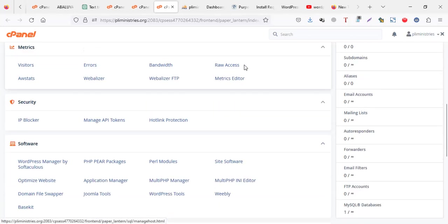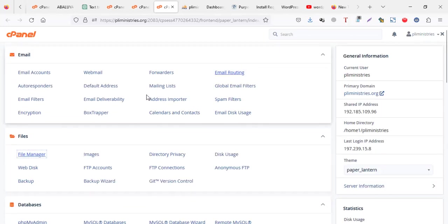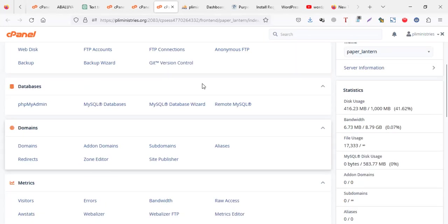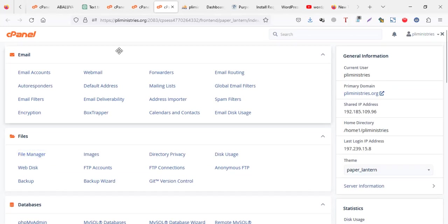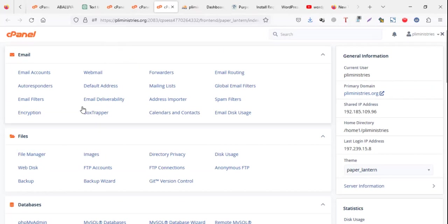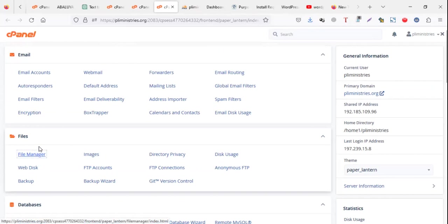This is my cPanel. If you're using a control panel, it looks like this. If you're using maybe another cPanel, maybe Plesk or something, it's fine — you just go to file manager. When you go to file manager, you're going to look into where your files are.